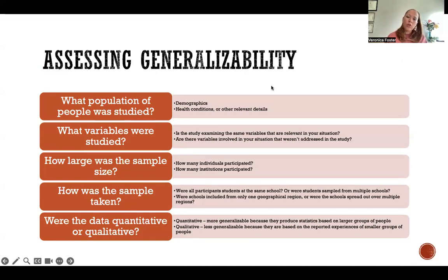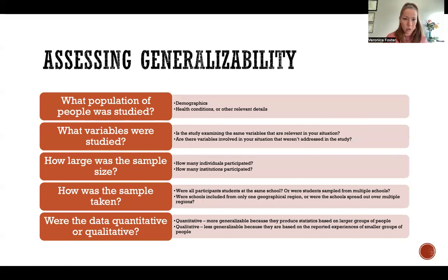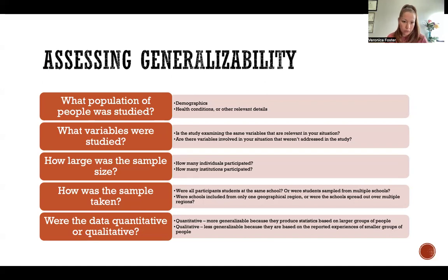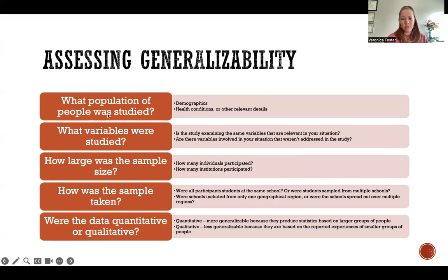So when we're trying to decide if a study is generalizable — or how generalizable it is — there are some questions that we should ask ourselves. First: what population of people was studied?